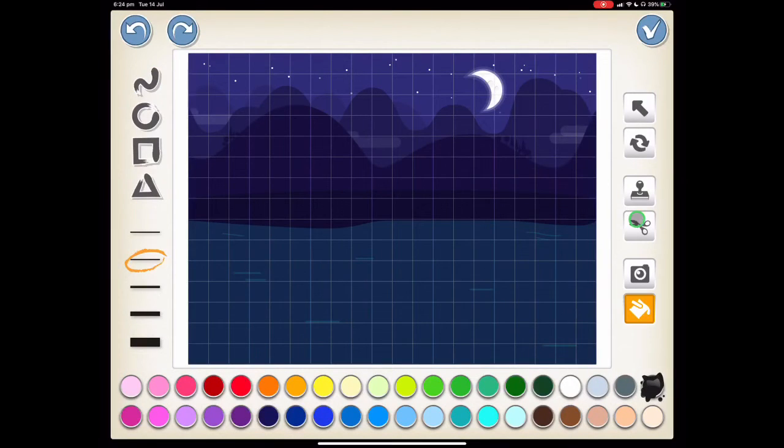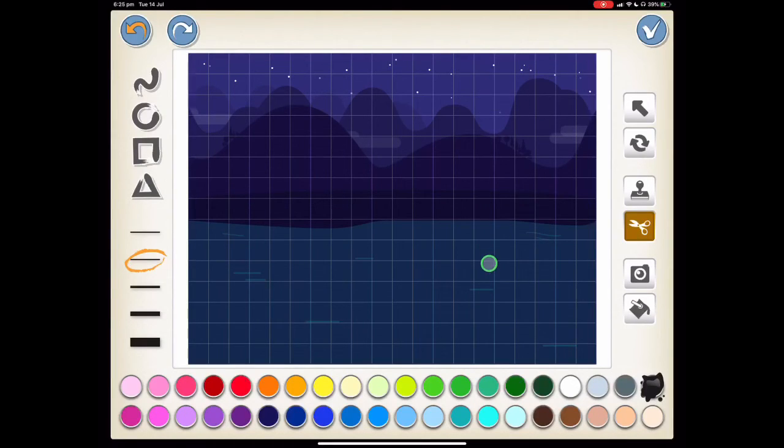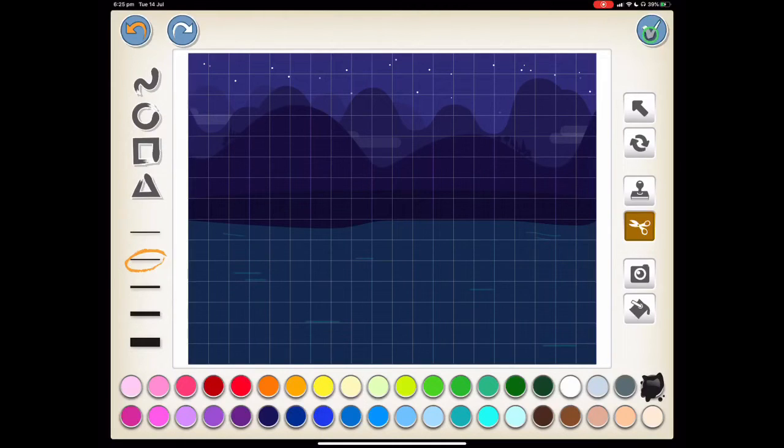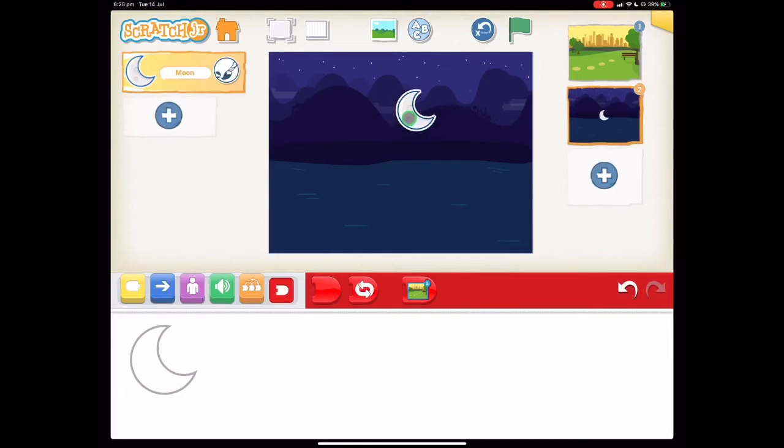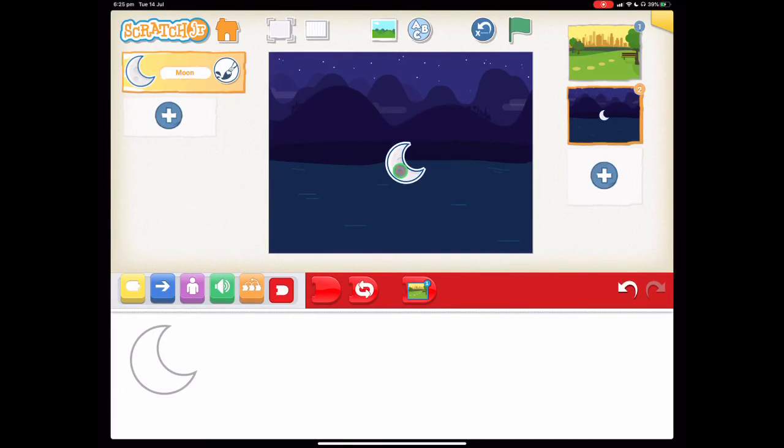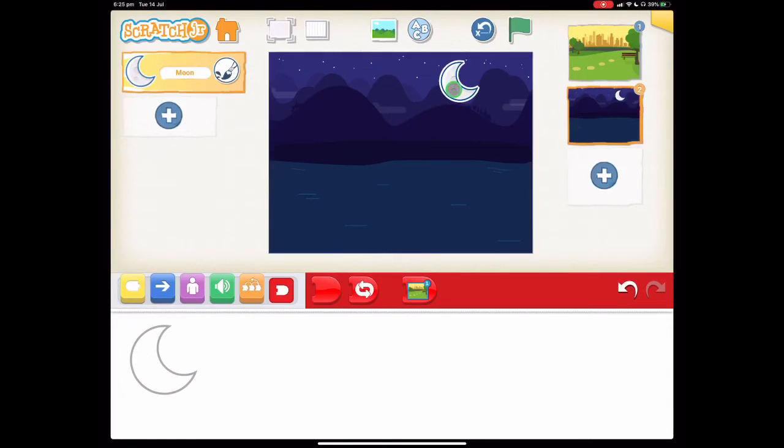So find the scissors here on the right hand side and press it and then we press on our moon and you'll see it disappears. So now we can press the tick and now we've got our background without the first moon and now we've got our character moon which we can move around. So we're going to put this one here up the top and then we can do our coding.